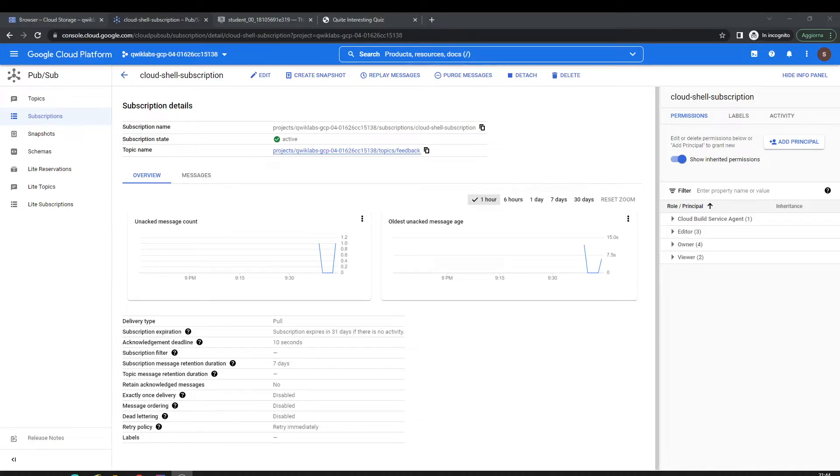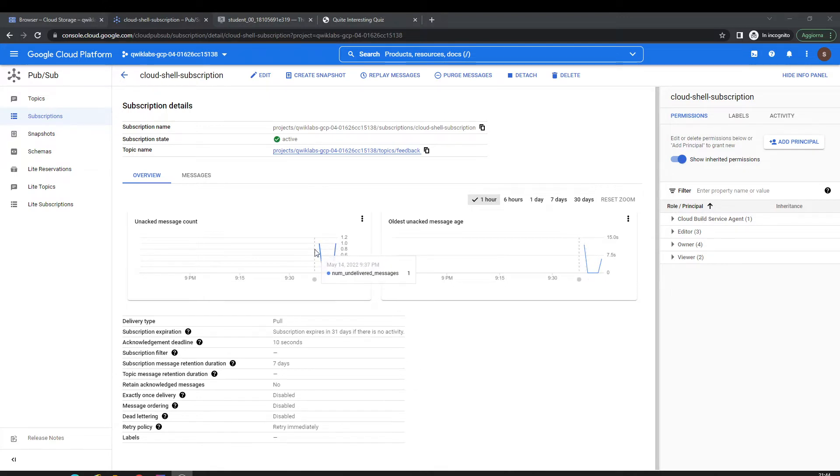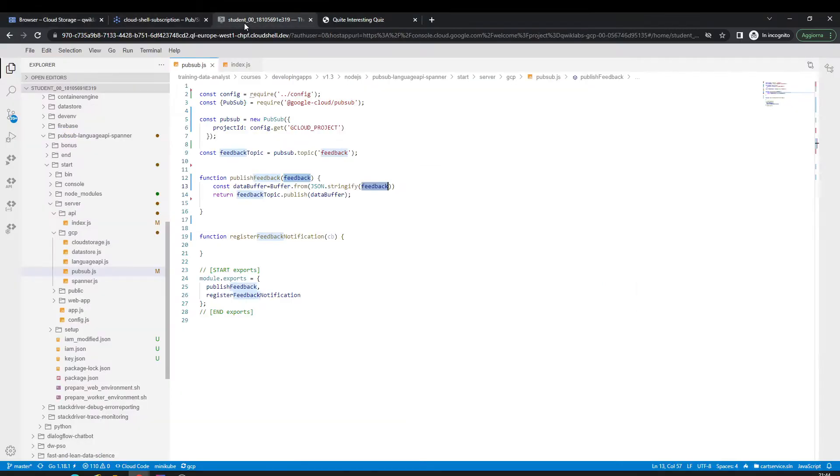Hello, back again to the lab. Right here we have the topic with the subscription. I have the message here. Now I'm going to show what I used to do to integrate Node.js with the pubsub. So let's go to the code.